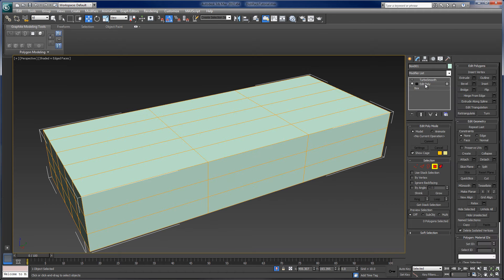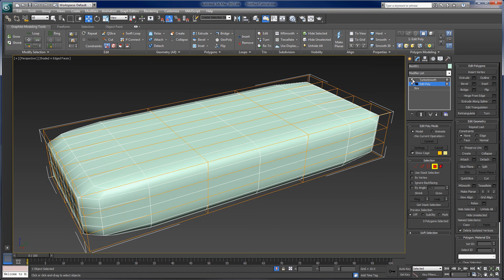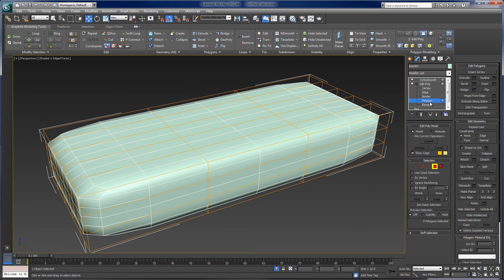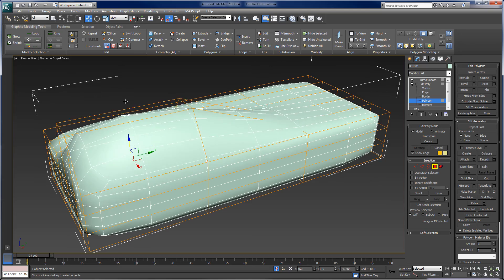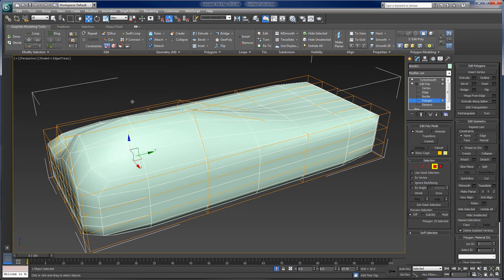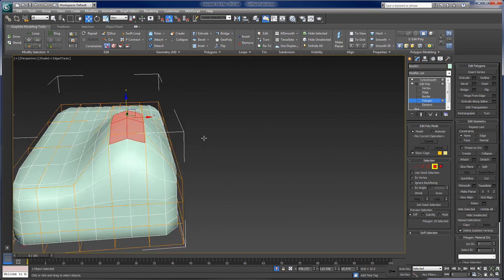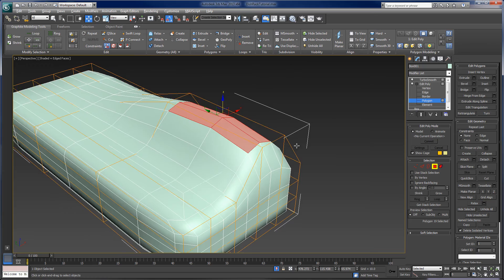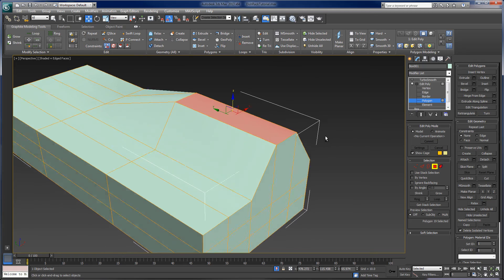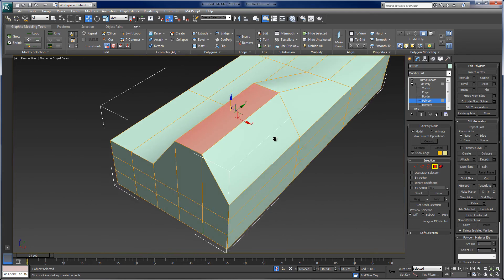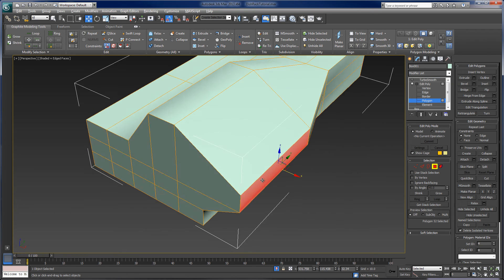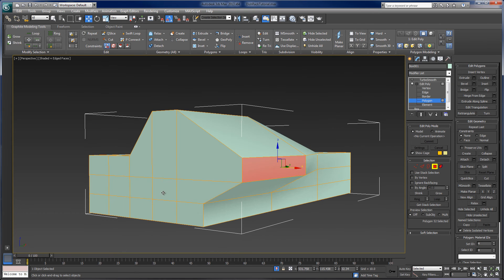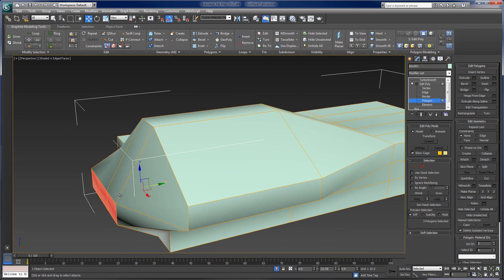And now if I'm in edit poly, I can start to, and I'm working with the polygon object, I can actually start to manipulate this face by face. And if you see, if I turn off the turbo smooth, all I did was lift a face up or pull a face out here or maybe select three faces and pull them out here.